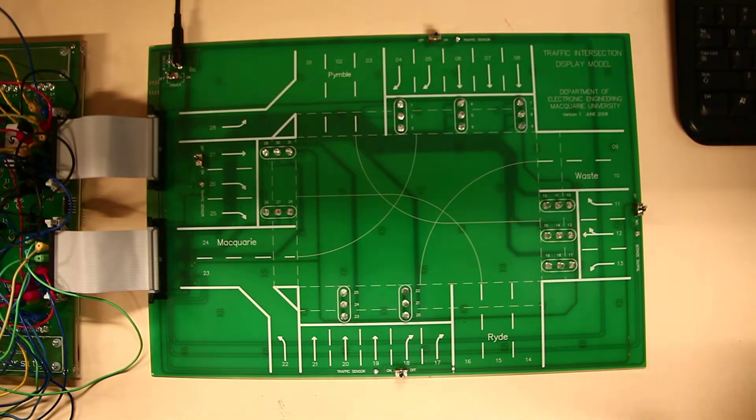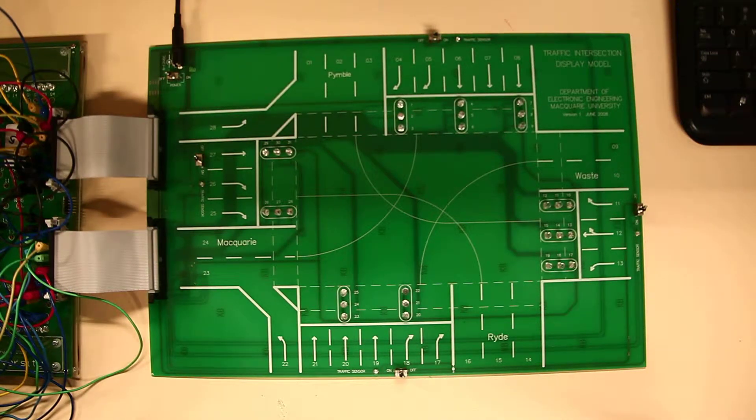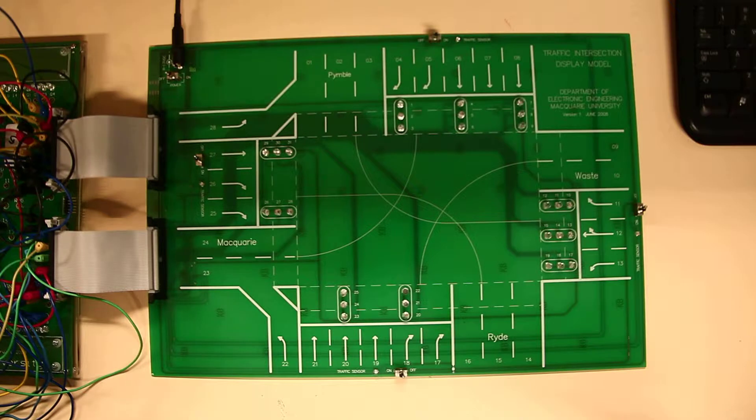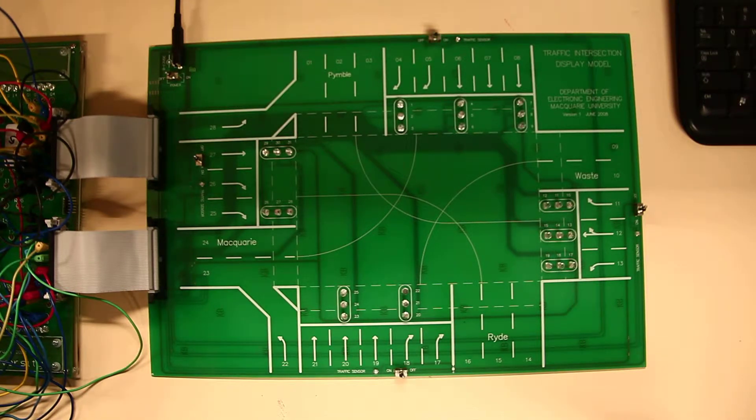Hi everyone, this is Sean, and this is our ELEC241 traffic light controller project that we implemented.